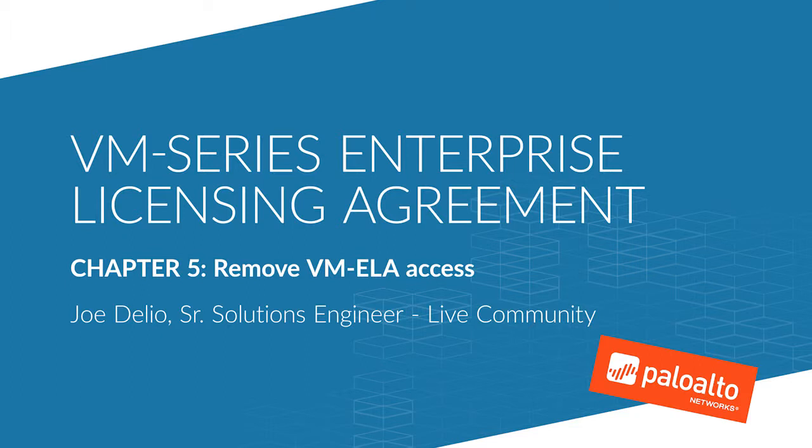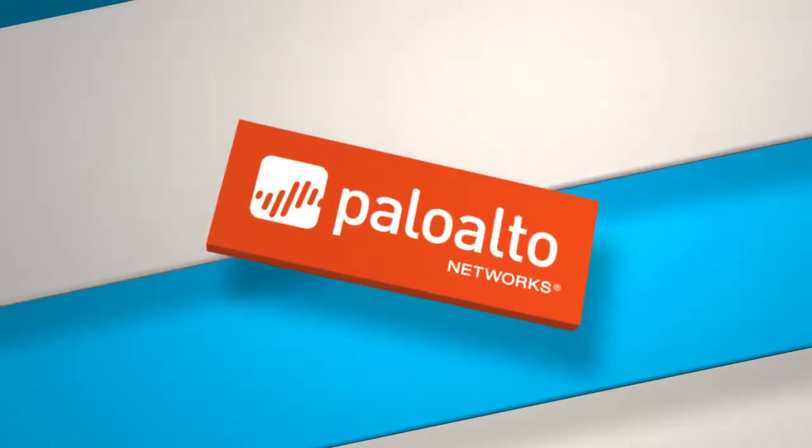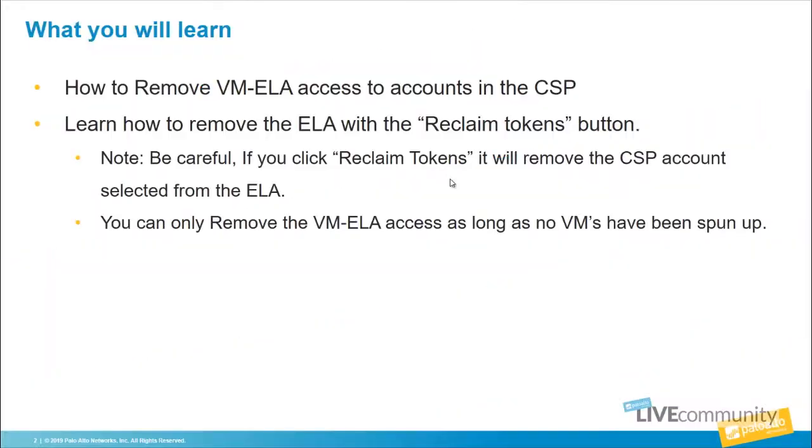In this chapter we'll be talking about how to remove VM ELA access. Here's what you will learn: how to remove VM ELA access to accounts in the customer support portal.